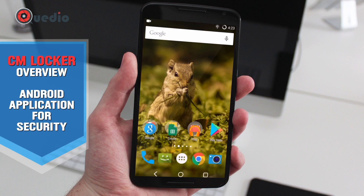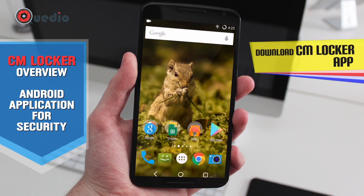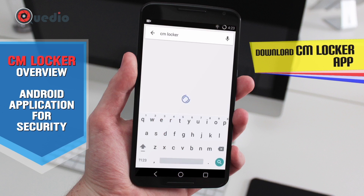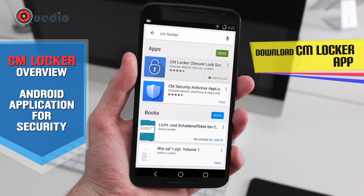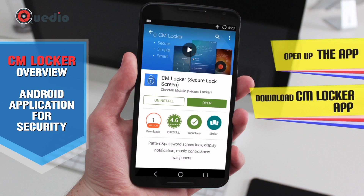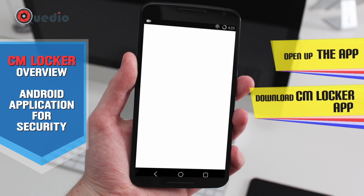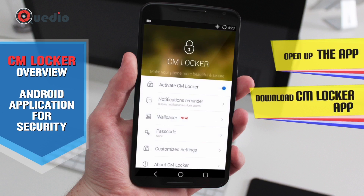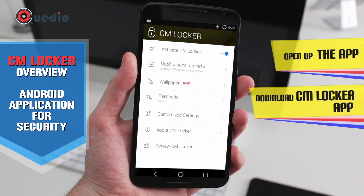To start with, we need to install an Android application from the Play Store by the name of CMLocker. As you can see, I have already installed the application — it's by the author Chetan Mobile. I'll open the application and we can skip the introduction, and CMLocker will be activated.